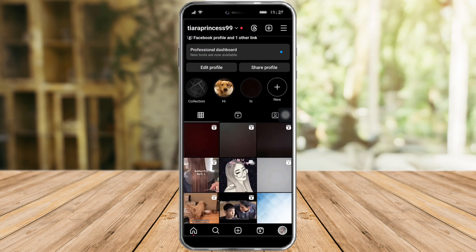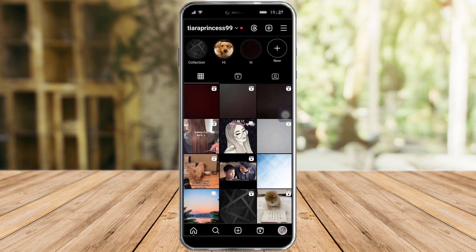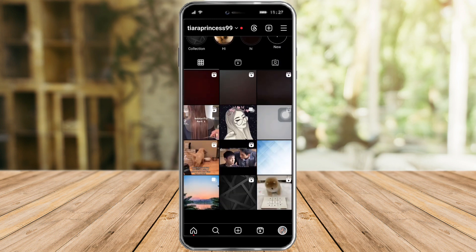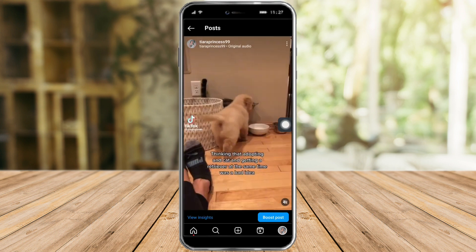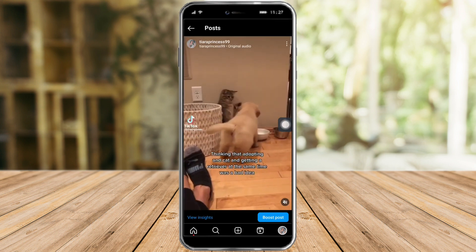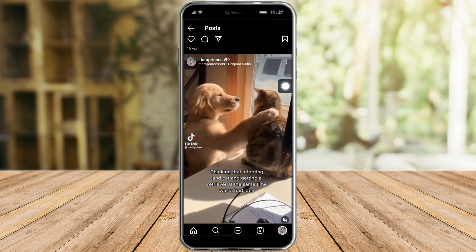Let's head over to our Instagram. As you can see, I am on my profile. What I need to do next is look for the video that I want to add the collaboration to. For mine, I will choose this video right here.